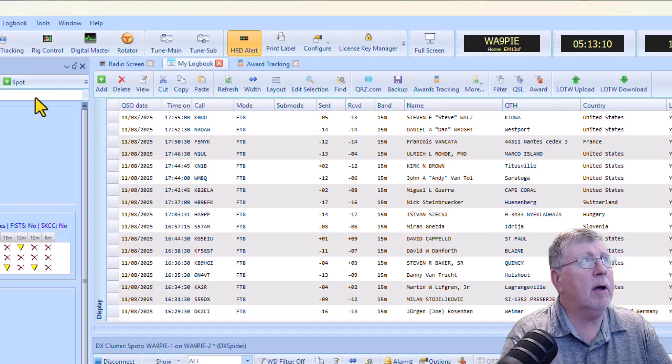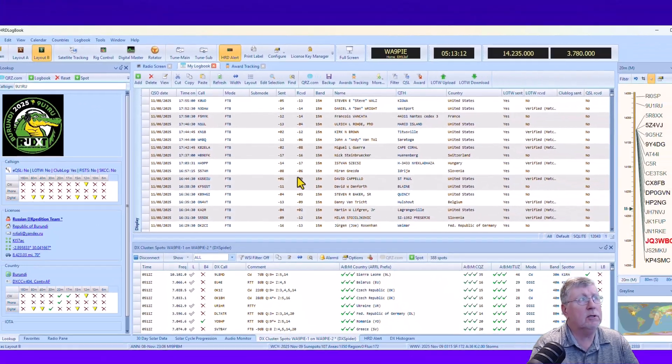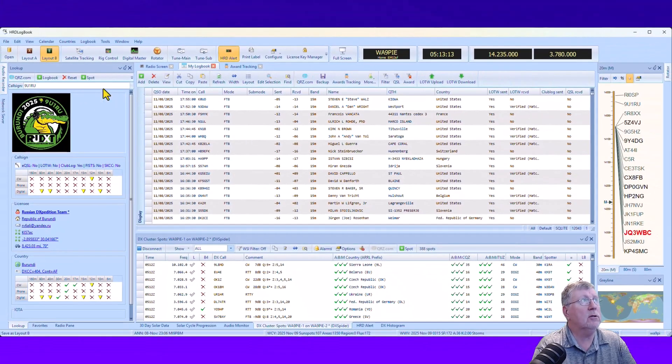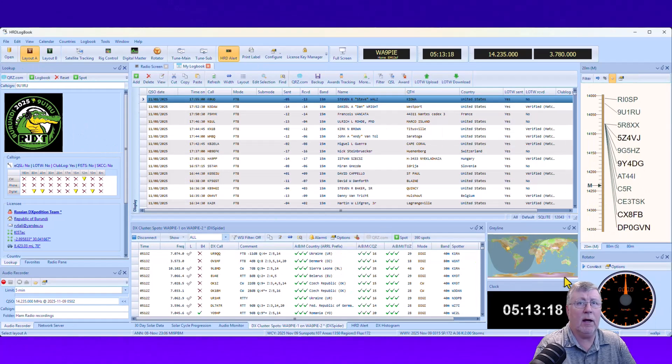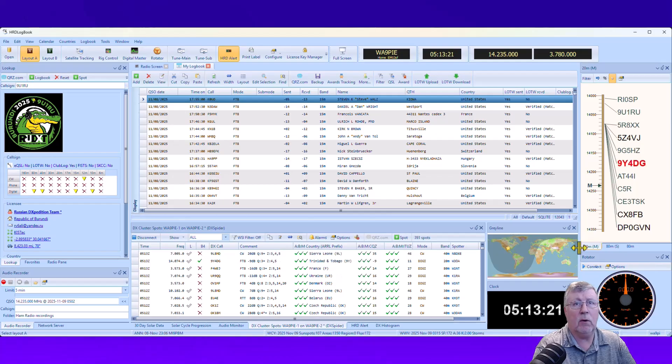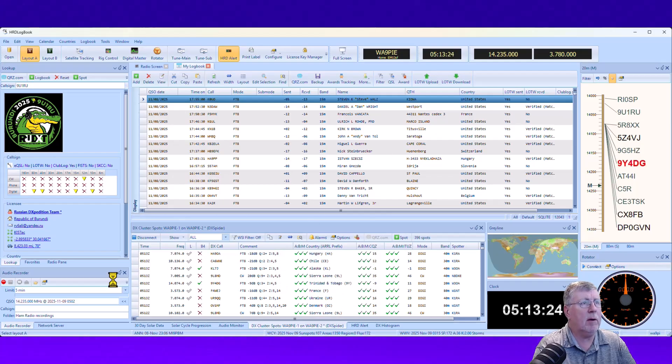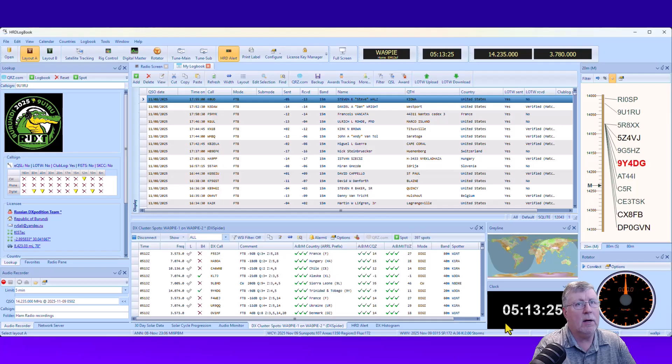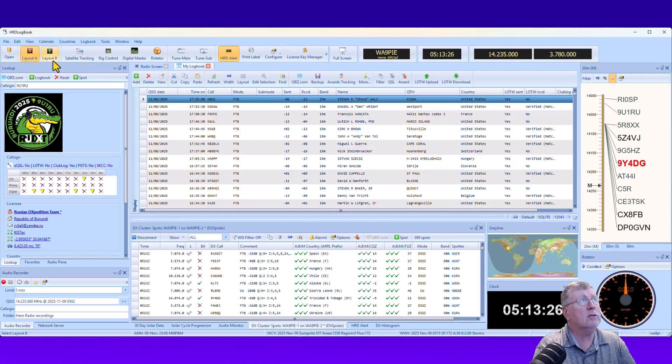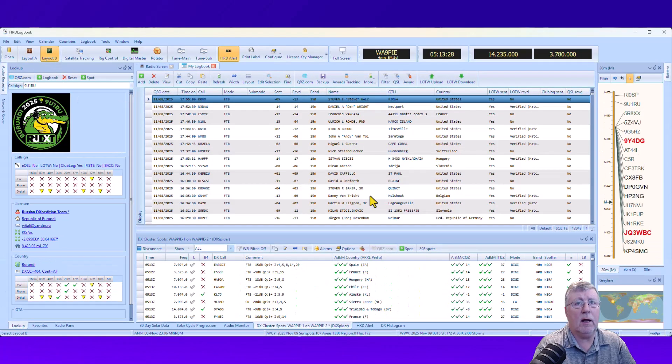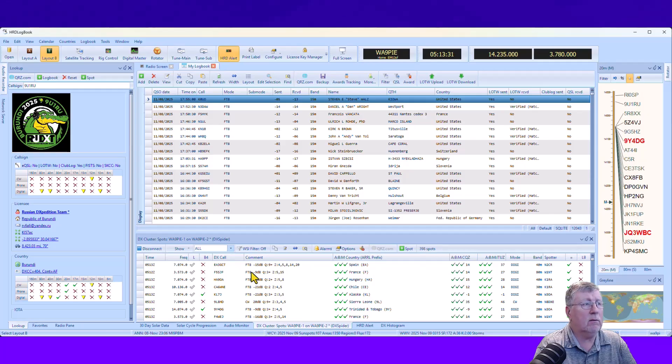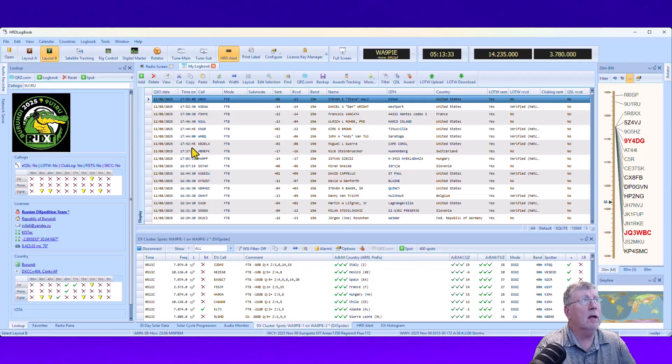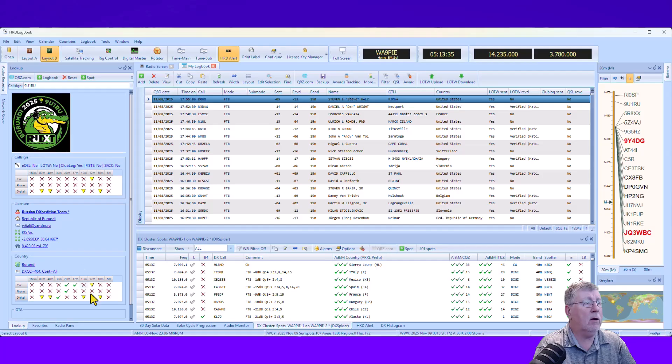Nice thing about the layouts is, again, you can change things to suit your needs. If I click Layout A, it's going to go to the more default layout with the rotor over here, more traditional, kind of out-of-the-box layout. I moved things around and got it to where I kind of like it, where I don't have to look at the rotor display all the time.